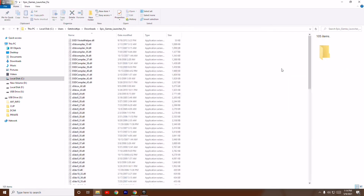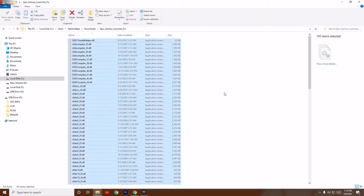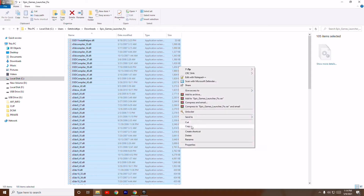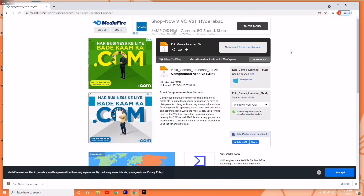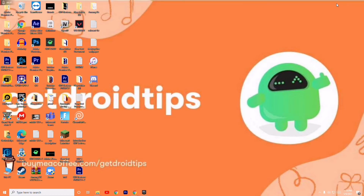Open the extracted folder. As you can see, there are lots of files. Press Ctrl+A to select all, then copy them.